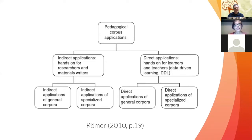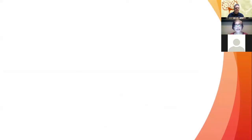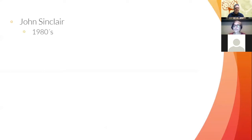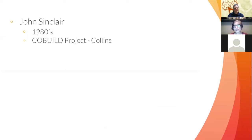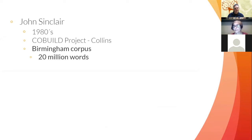Let's talk more specifically about indirect applications, which are quite important for the language teaching area. We start with John Sinclair. In the 1980s, Sinclair was the coordinator of a huge project — the Collins COBUILD project. They started with the Birmingham corpus, which at that time had 20 million words. It seems not too big by today's standards, but it was certainly a big corpus.